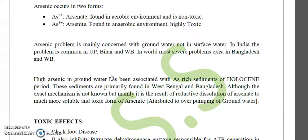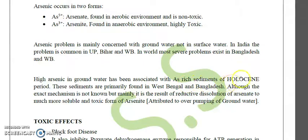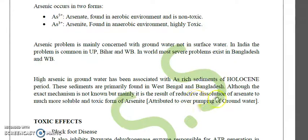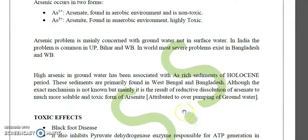High arsenic concentrations in groundwater have been associated with arsenic-rich sediments of the Holocene period, primarily found in West Bengal and Bangladesh. Although the exact mechanism is not fully known, it has been proposed that it results from reductive dissolution of arsenate (As⁵⁺) to the more toxic and soluble arsenite (As³⁺), driven by excessive over-pumping of groundwater in these areas.